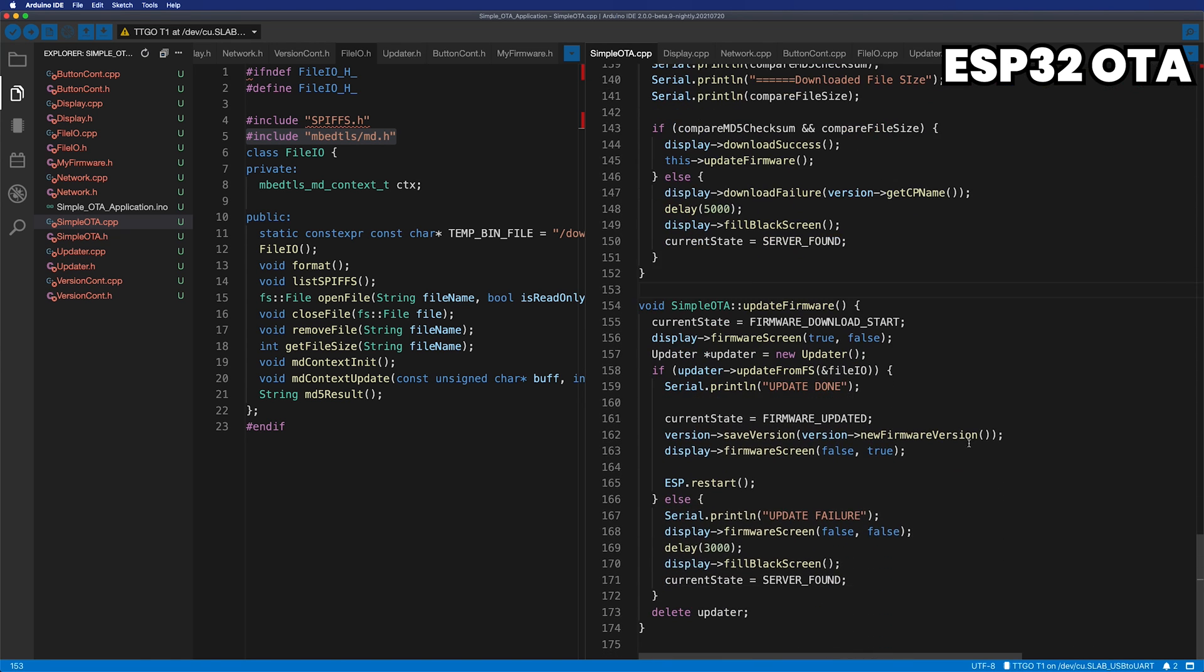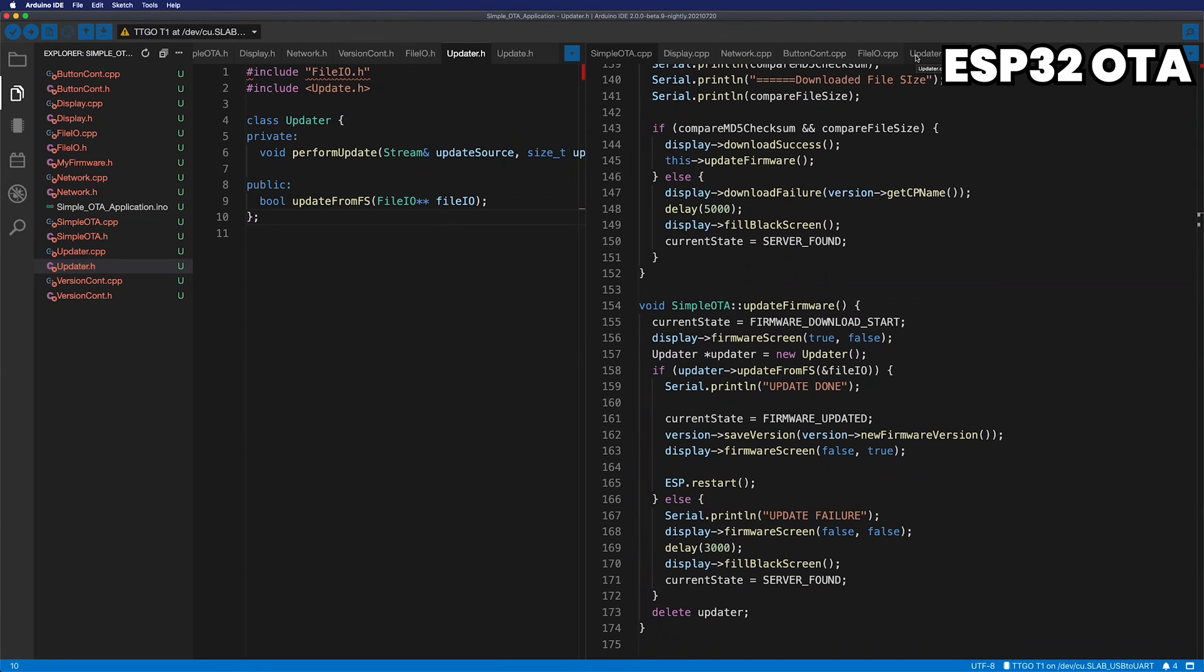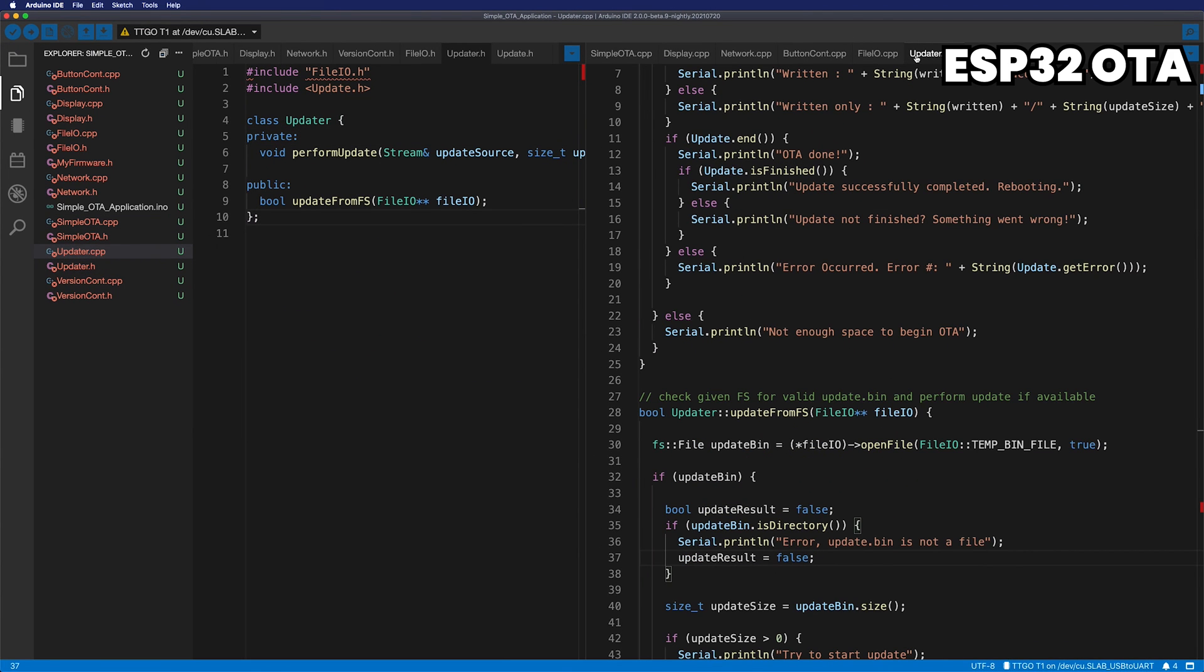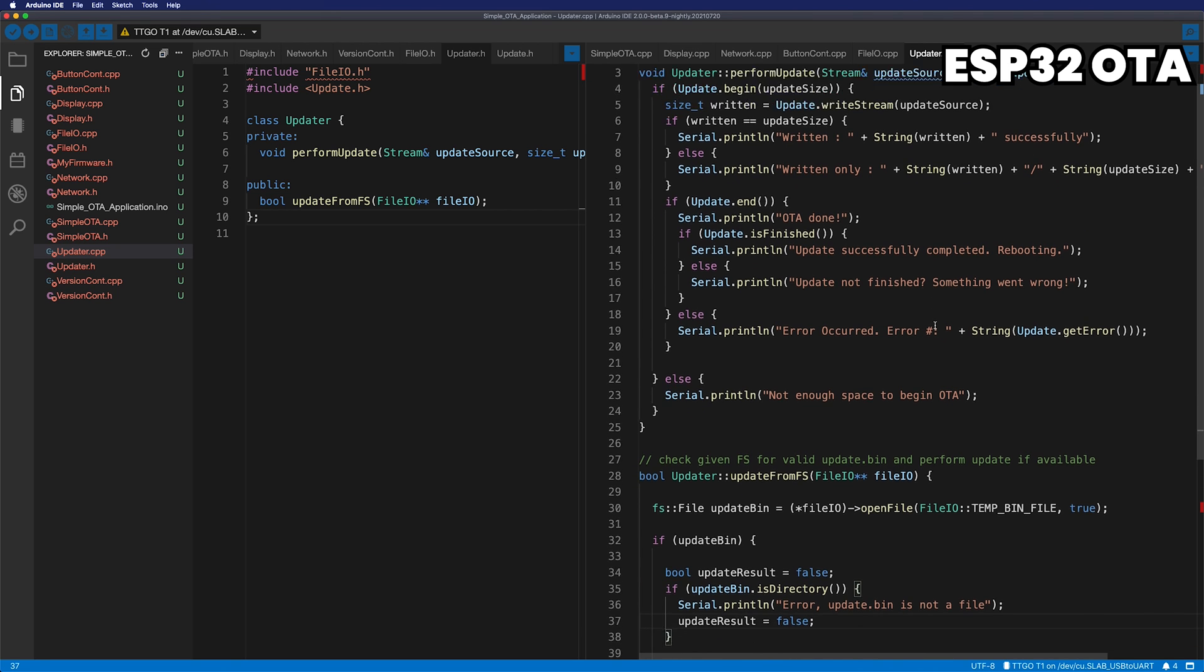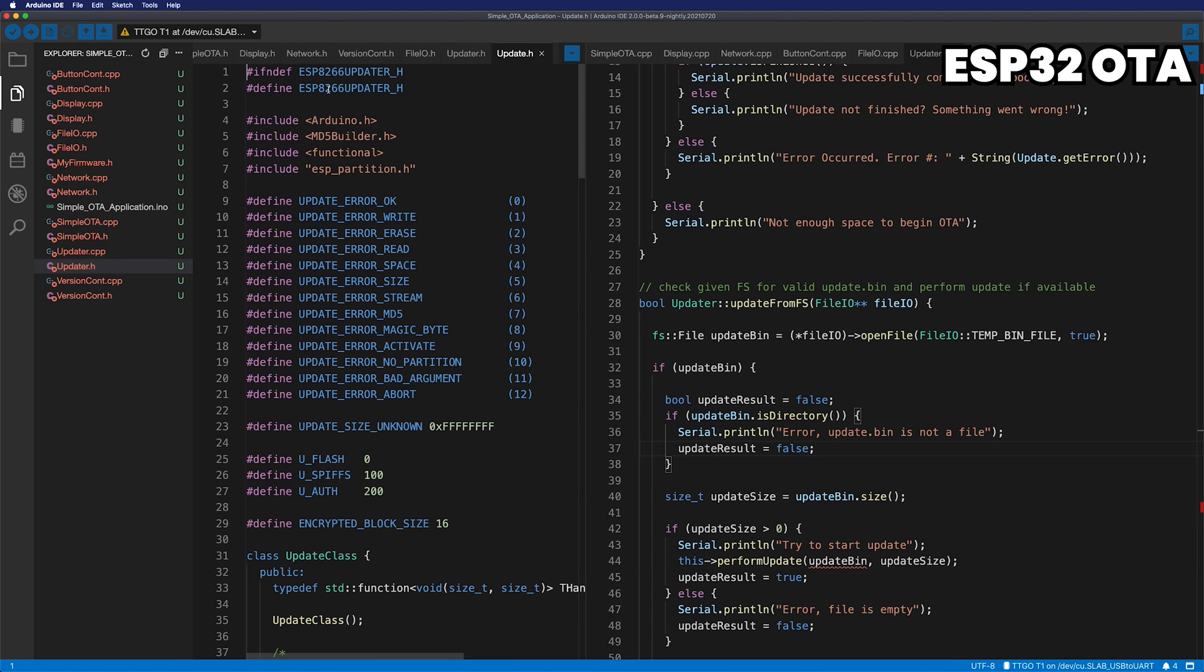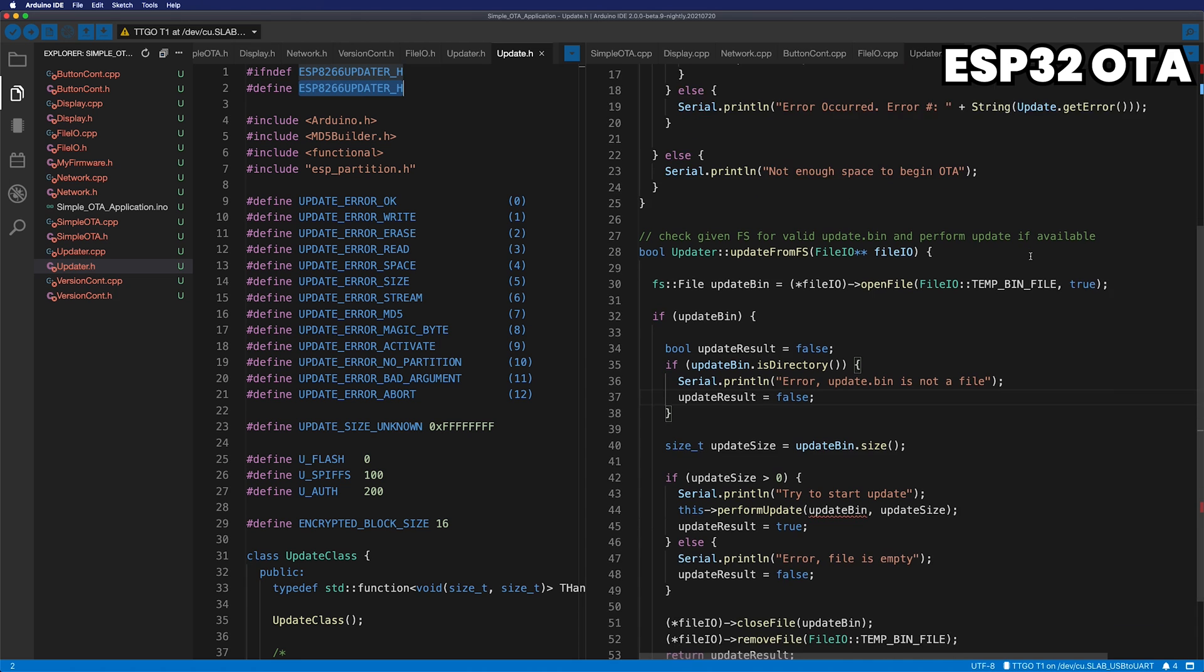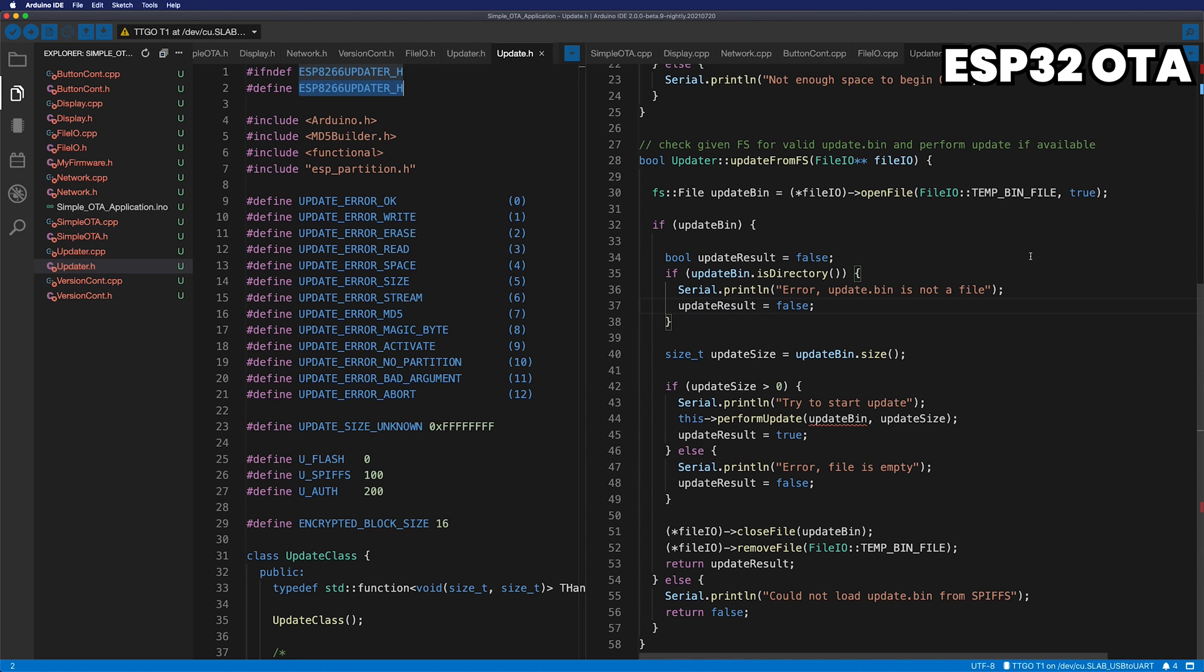When everything is ready, create an updater object to start a firmware update. The flow of the update is very simple. Passing over the downloaded file, and if the file size is not 0, start the update. The updates you are used here are defined in ESP32 Arduino core. Given the name, ESP8266 updater, it seems that it was originally made for ESP8266. Anyway, using this, the update will proceed immediately.